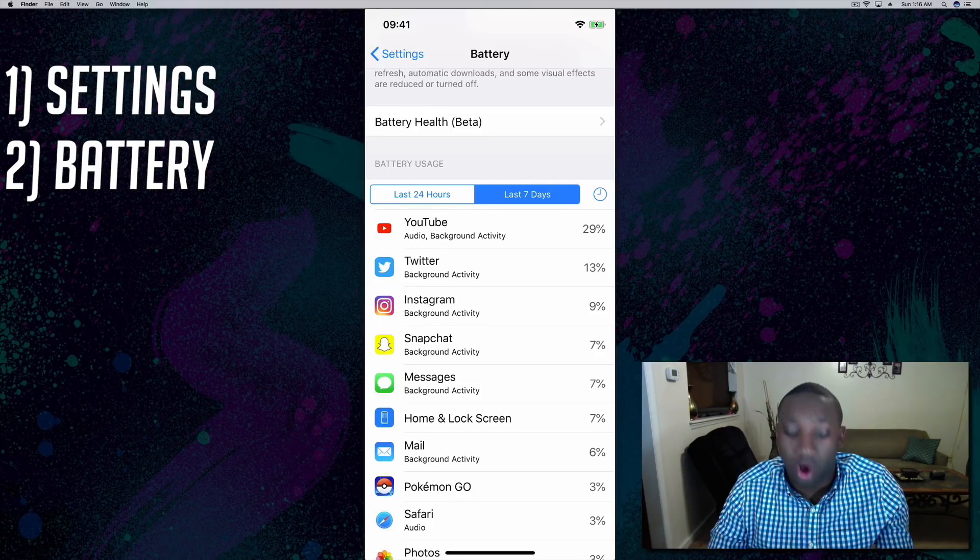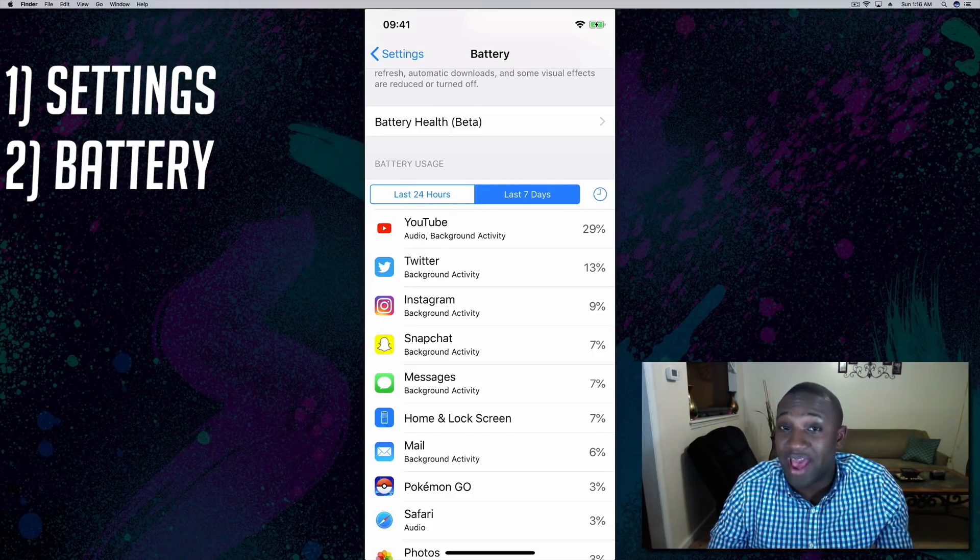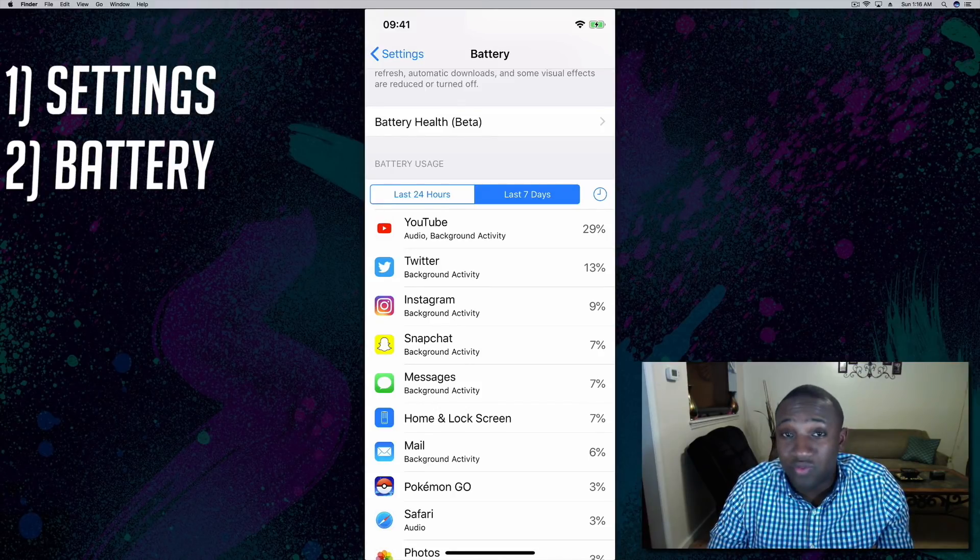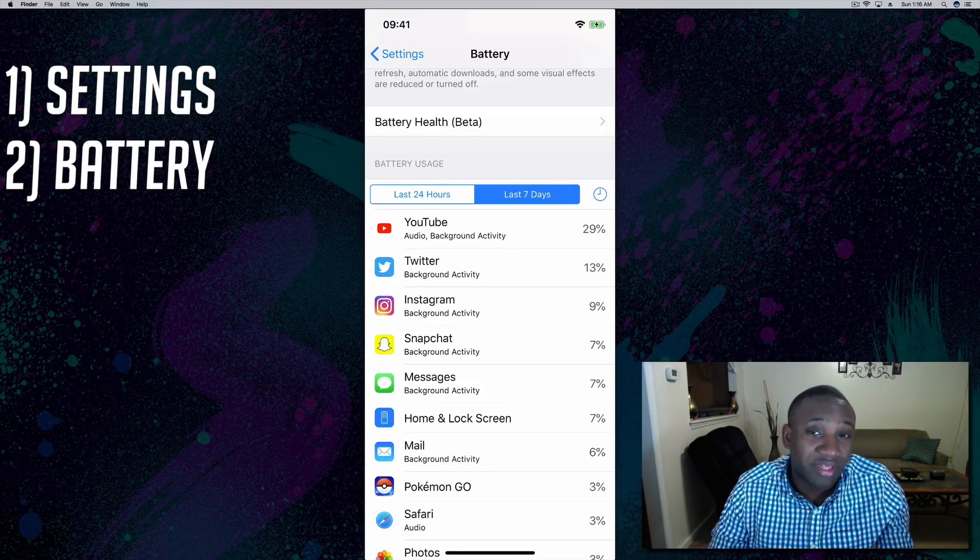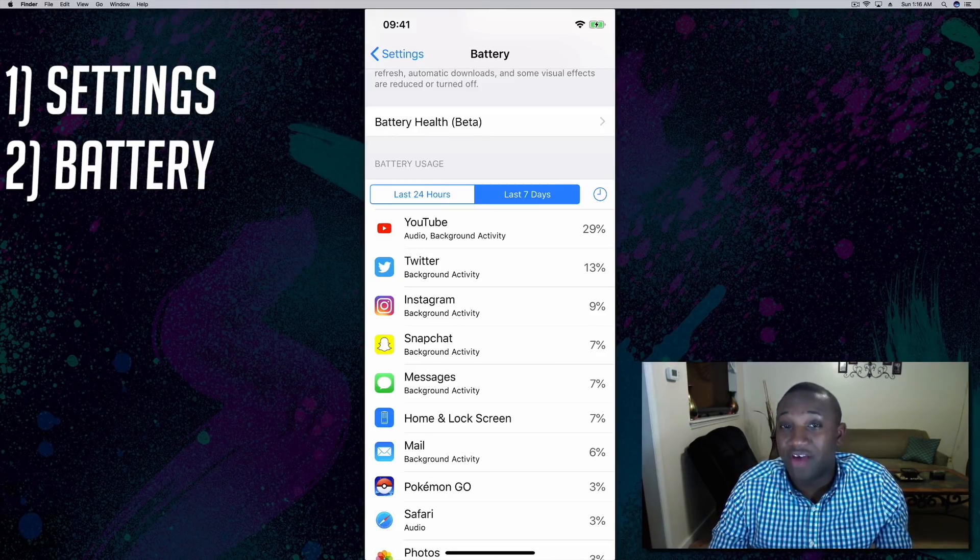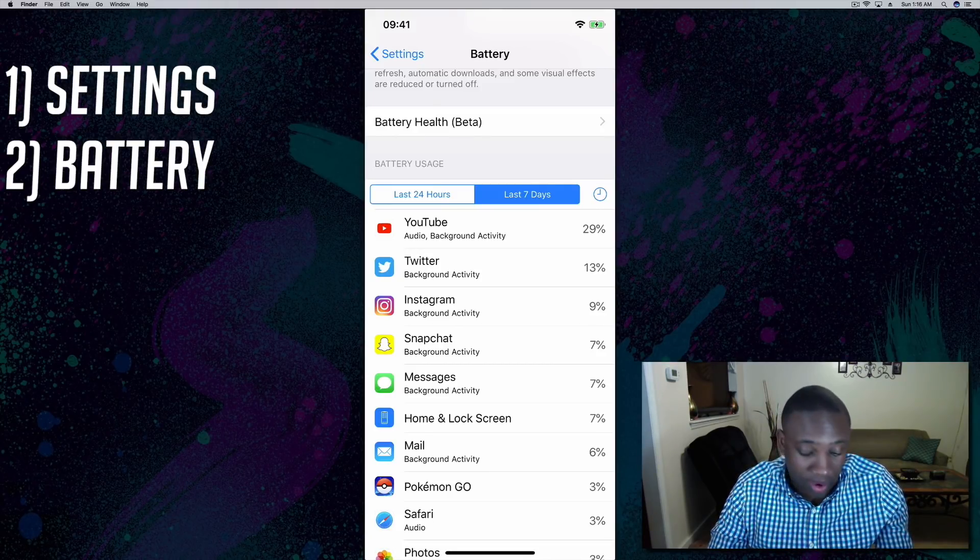That way your apps don't refresh in the background. That'll be linked up in the description as well as a pop-up on the video, so check that out to save battery power.